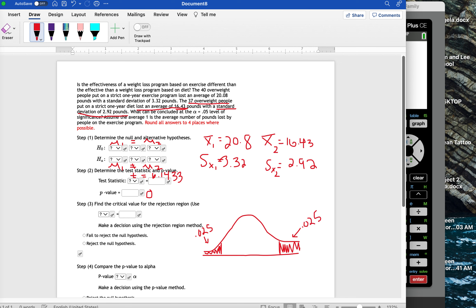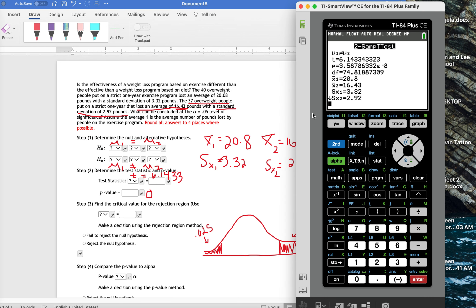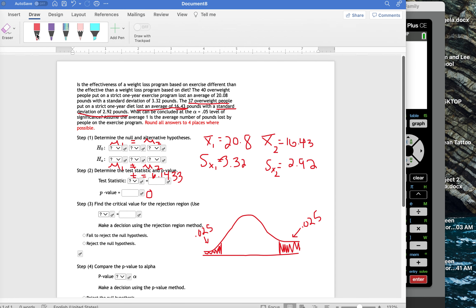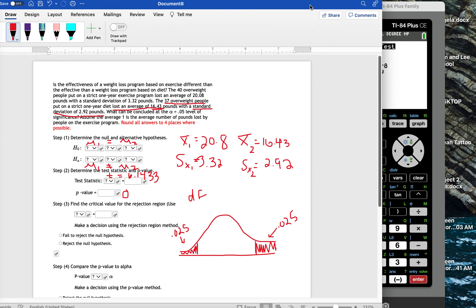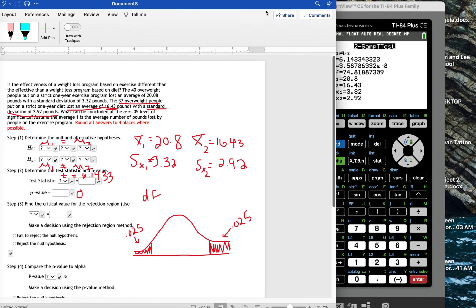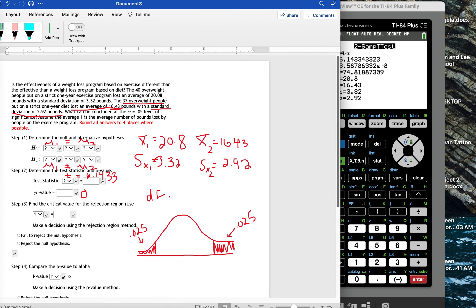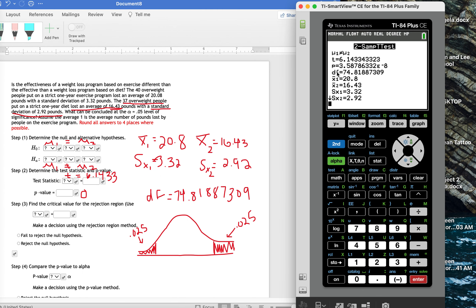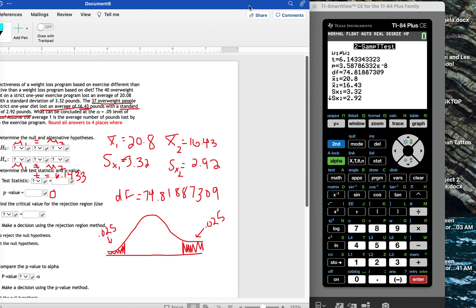That means I'm going to put in inverse T, because we're using the T distribution. And I'm going to put in an area of 0.025. And I also need to know my degrees of freedom. My degrees of freedom. This is 74.81887309. And I'm getting that information on my calculator right here, DF for degrees of freedom.